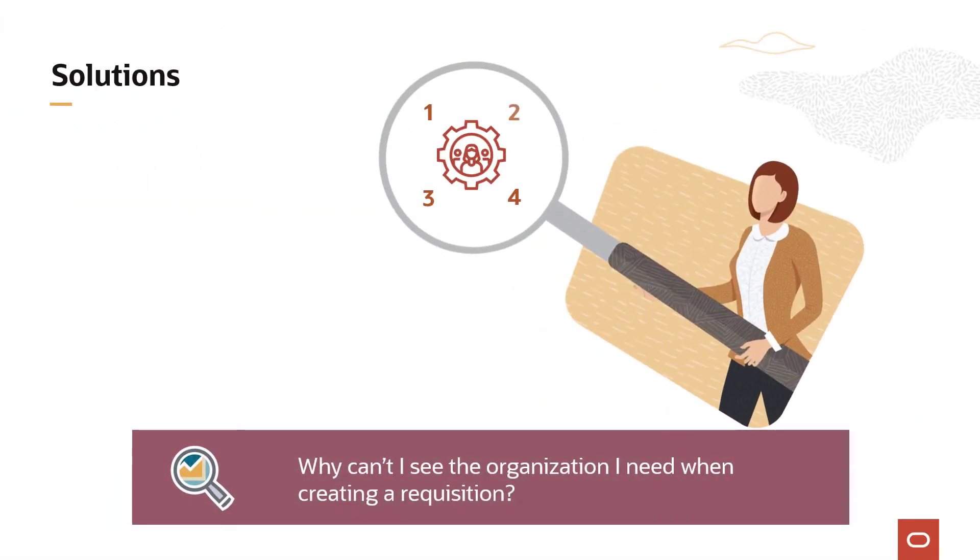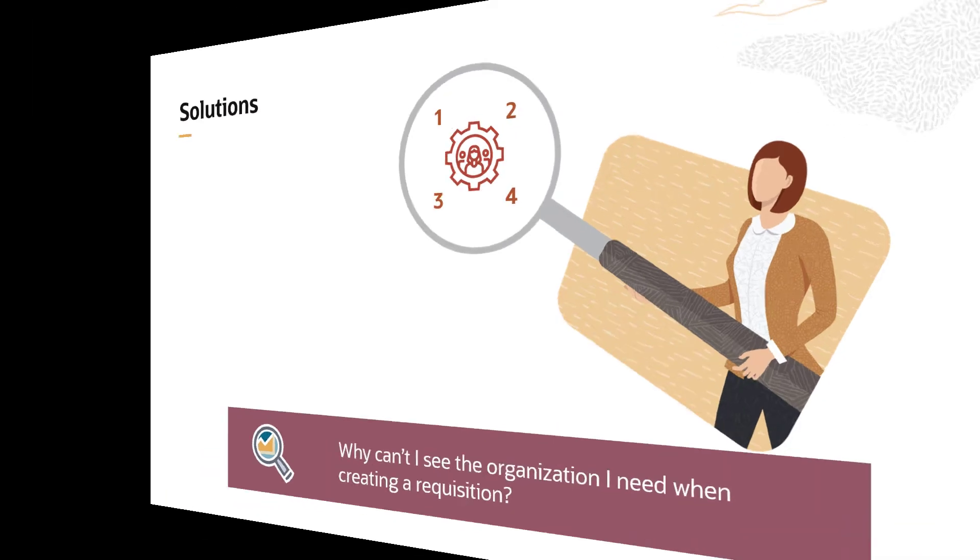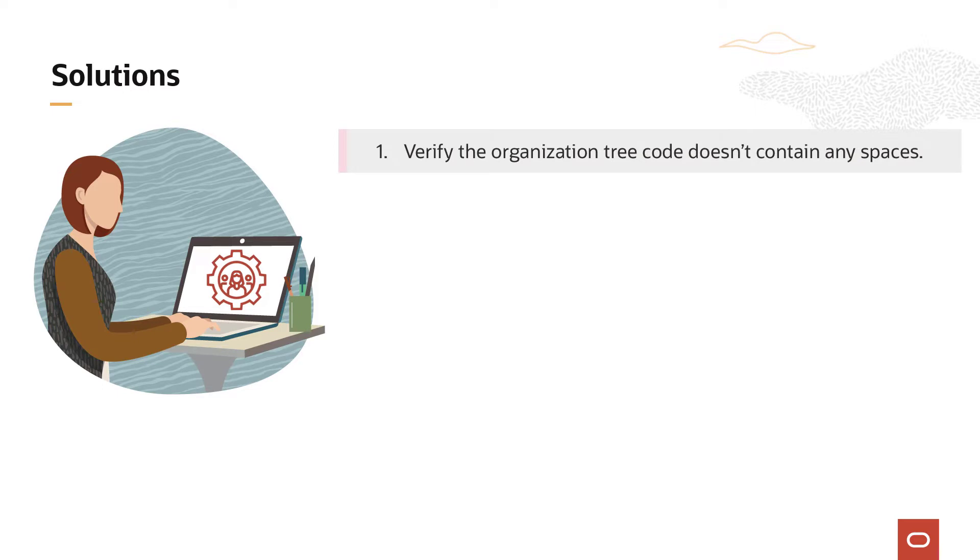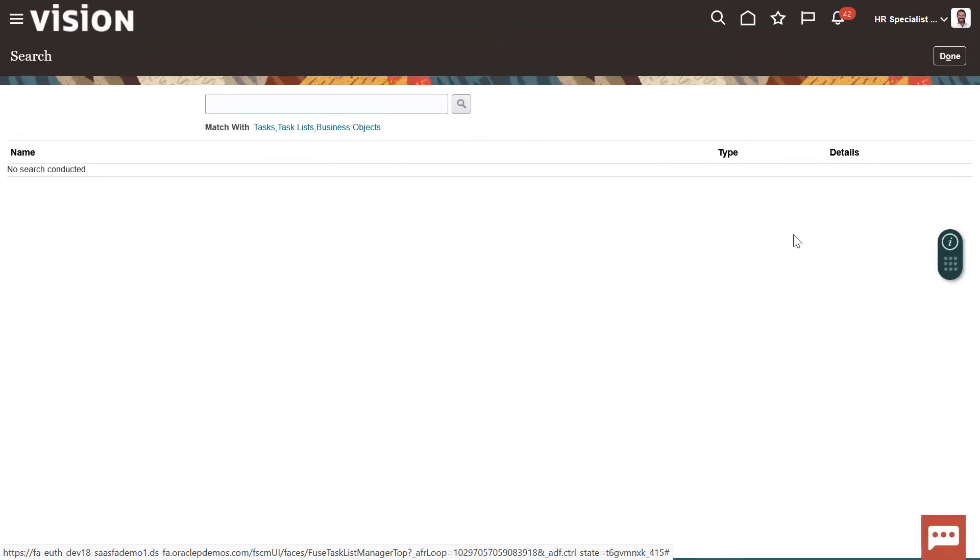Okay, now let's take a look at four quick solutions to solve this issue. Solution 1: Verify the Organization Tree Code doesn't contain any spaces.